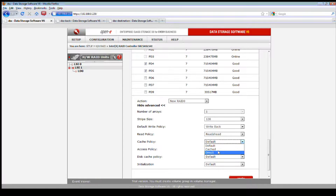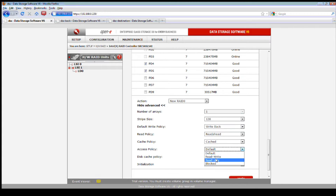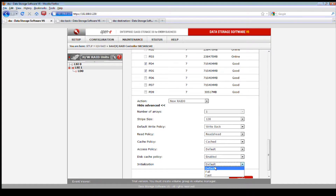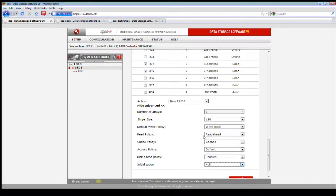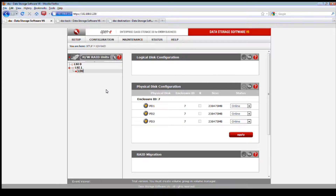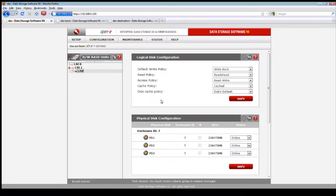The read policy you want to set to Always Read Ahead. For the cache policy, they recommend Direct IO or Cached mode — typically you want to use Cached mode in some instances, particularly for RAID 5 or 6. Access policy we usually leave at default. Disk cache policy should be set to Enabled. They recommend full initialization — though sometimes I prefer Fast — their recommendation is full initialization.